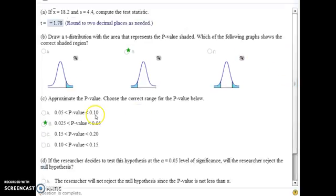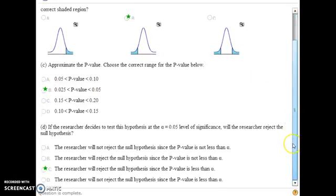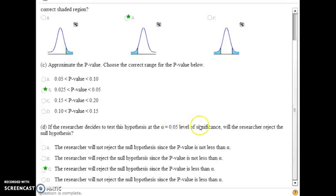Select the correct range where your p-value falls. The last part of the question asks: if the researcher tests this hypothesis at the alpha equals 0.05 level of significance, will they reject the null hypothesis? For this problem, the researcher will reject the null hypothesis, since our p-value is less than alpha of 0.05.